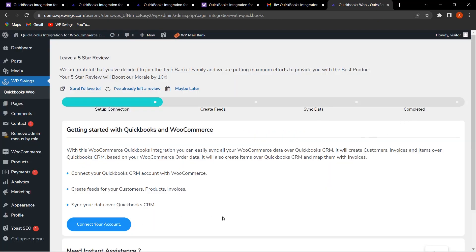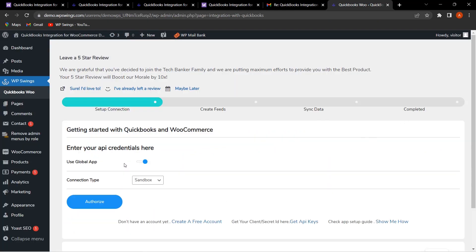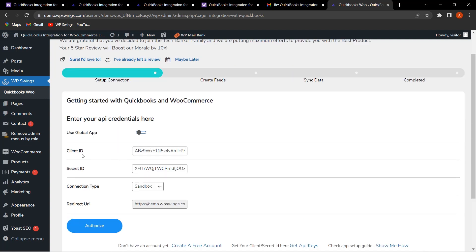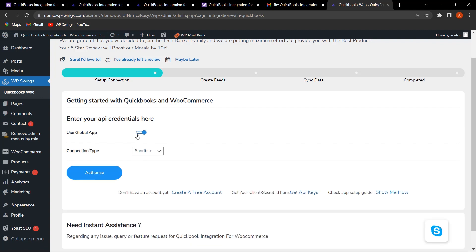With this functionality, you can directly log in without entering the API credentials manually. If I disable this, first you have to fetch the client ID, secret ID, and redirect URI, then you can authorize. But with this functionality of Global App, you can directly sign in and select the connection type—sandbox mode or production mode as per your requirements.